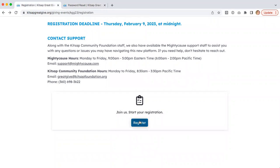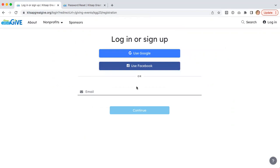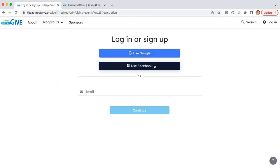For anybody that's brand new, you'll first need to create a user account in order to log in. Clicking on this register button here will walk you through this process. If you're new, you can create a new user account with Google, Facebook, or by entering your email address.